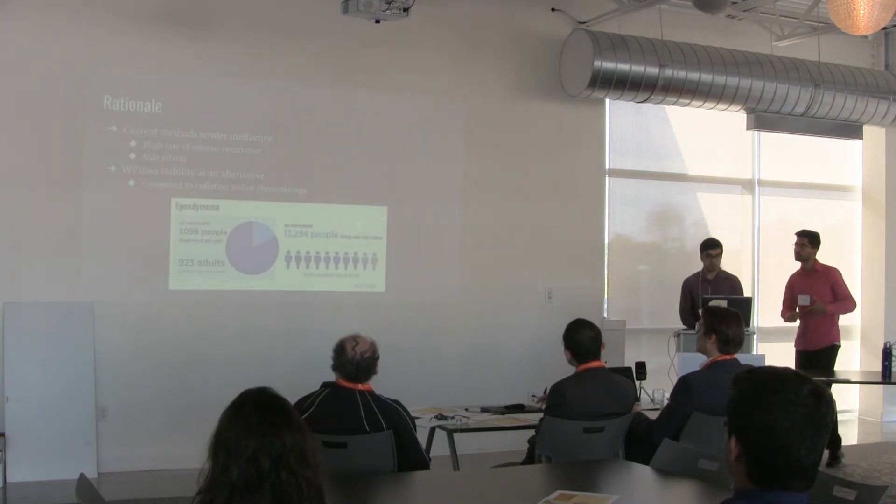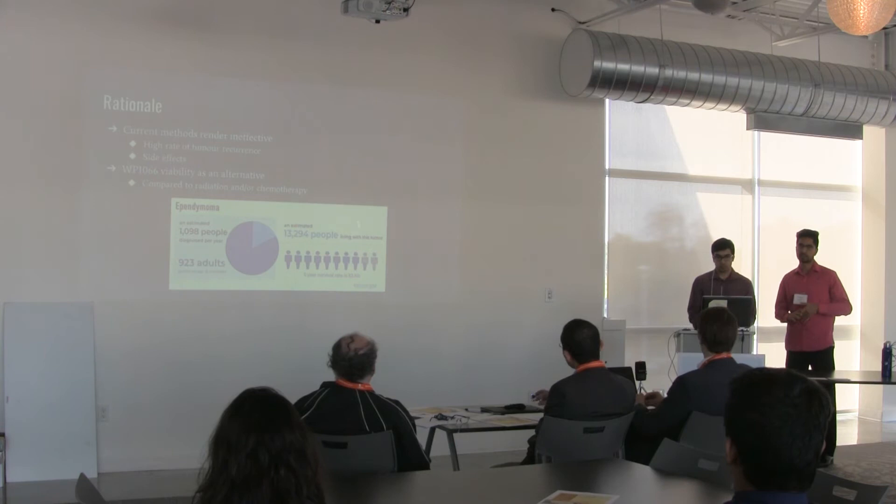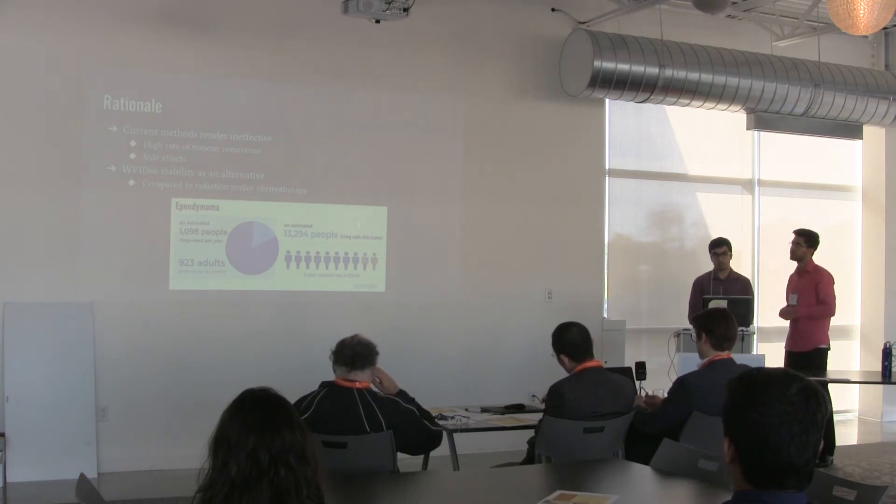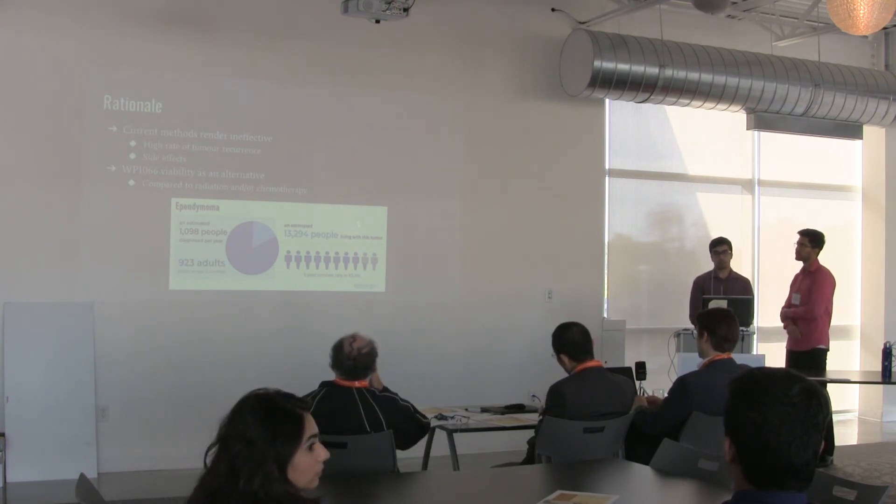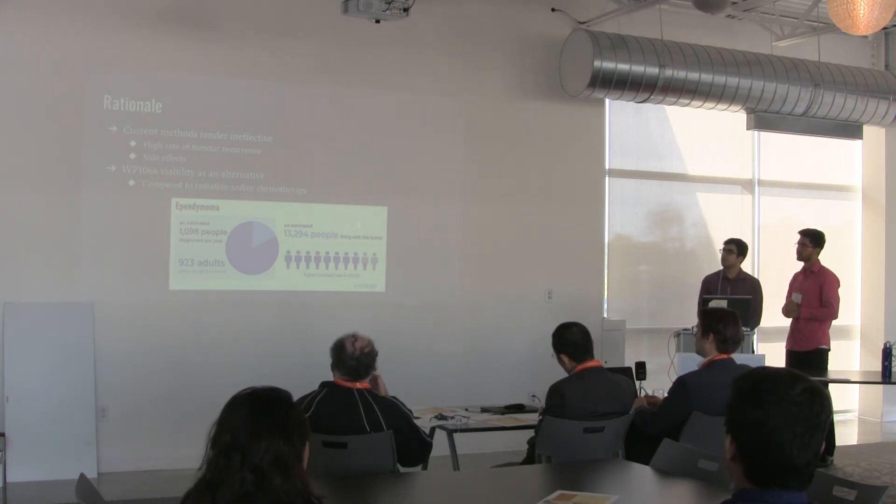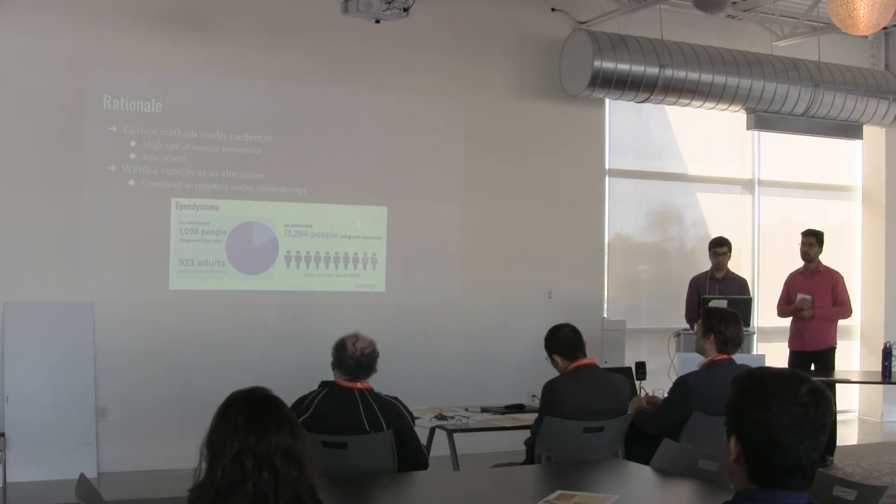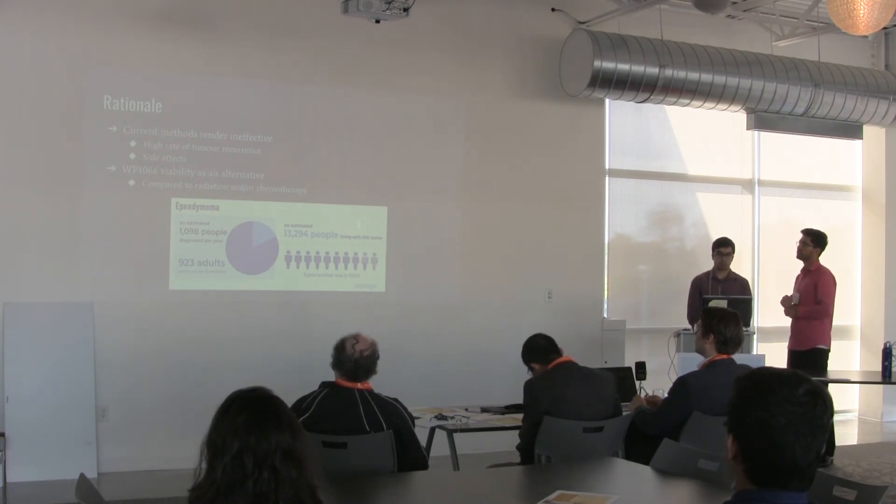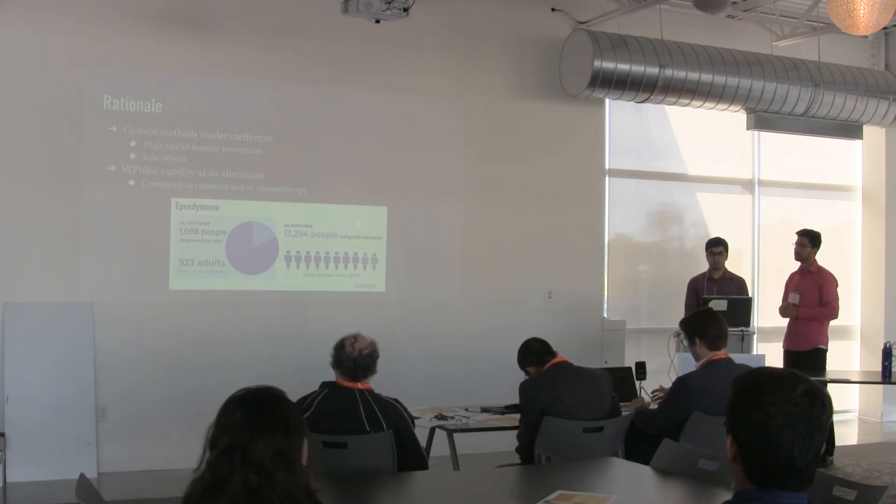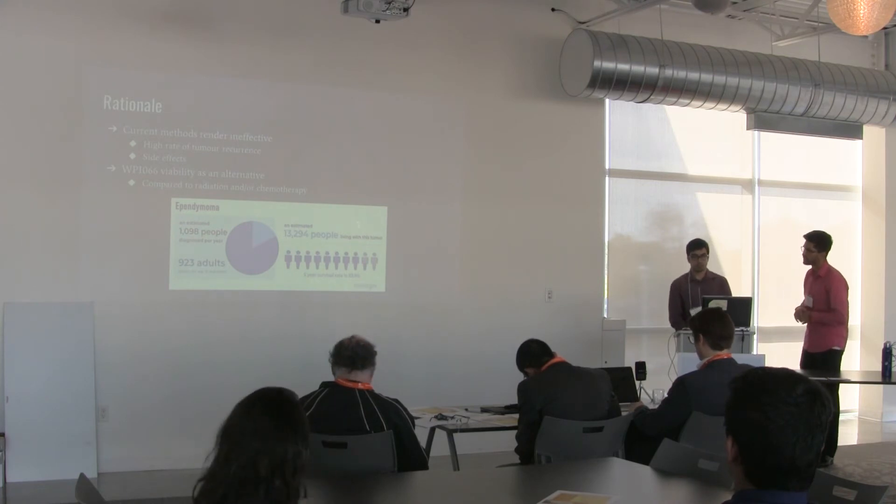So the rationale behind why we were doing this, of course, is that the current mechanisms are not effective and they cause a high rate of tumor recurrence, and they also have side effects. So we are hoping that WP1066 is a viable alternative compared to the current mechanisms such as radiation chemotherapy.